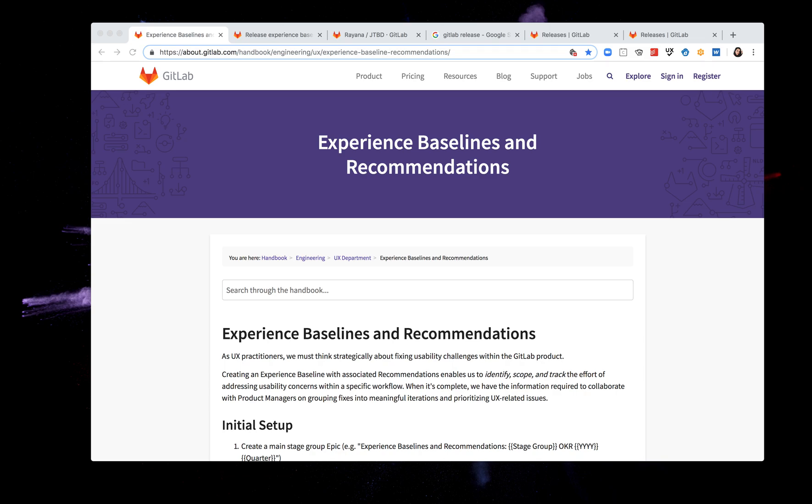Hello everyone. My name is Reena Verissimo. I'm a senior product designer on the release stage here at GitLab.